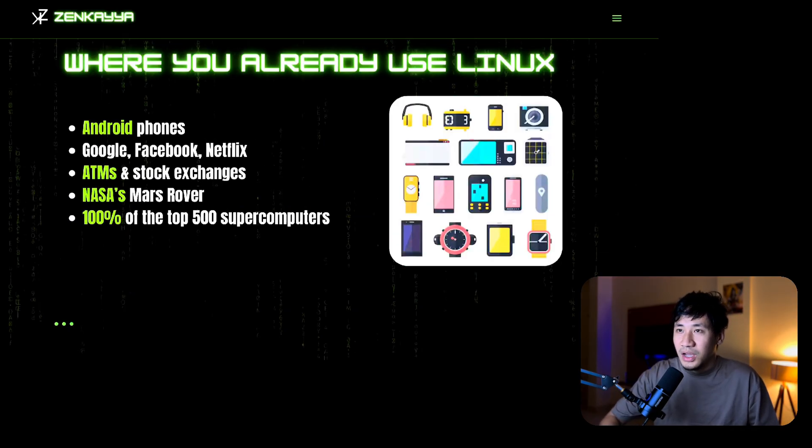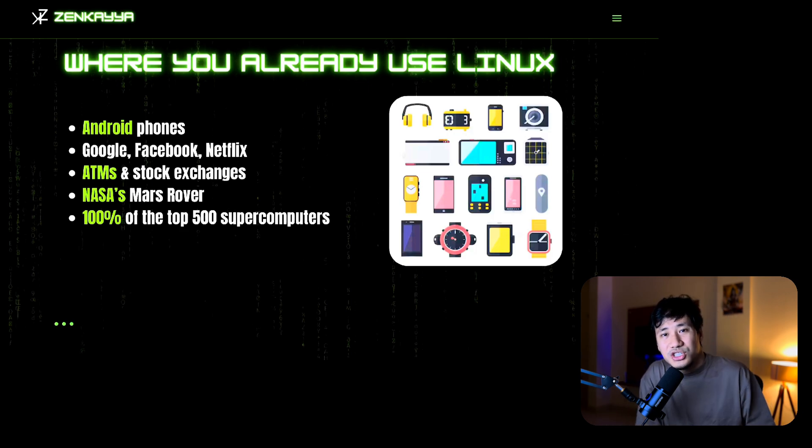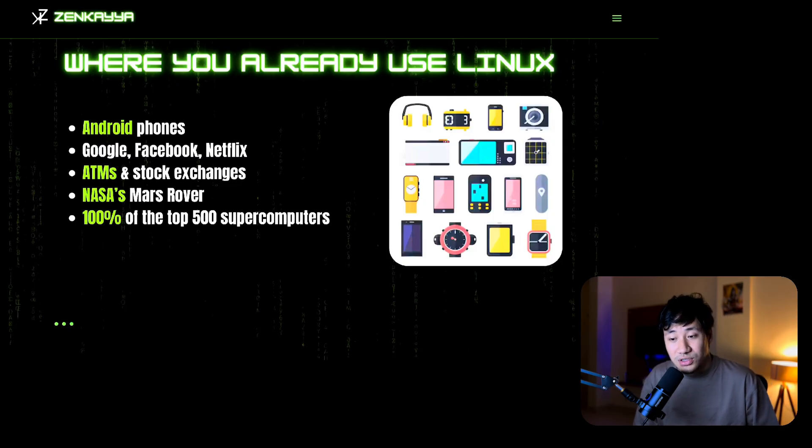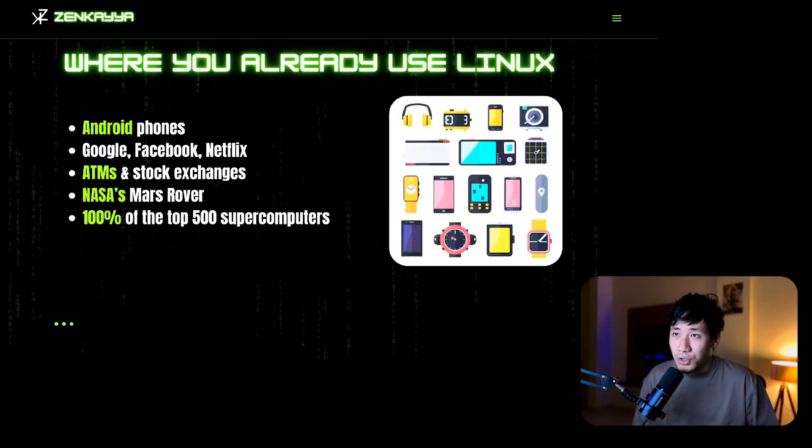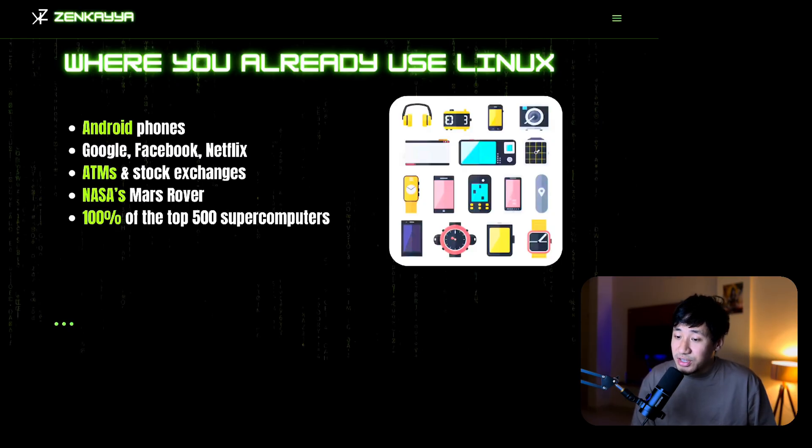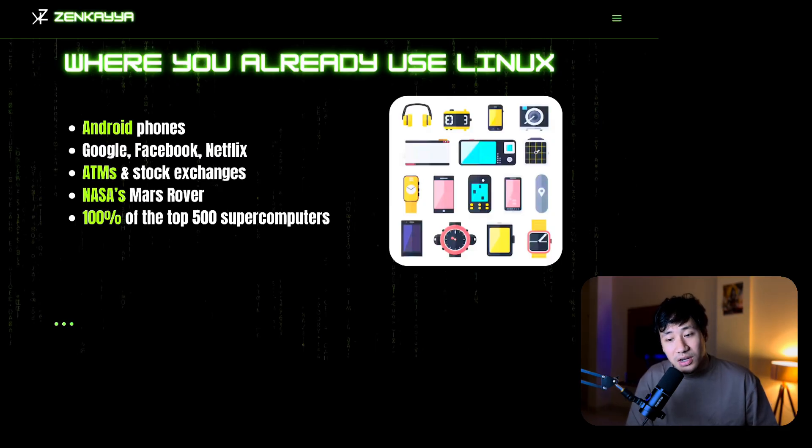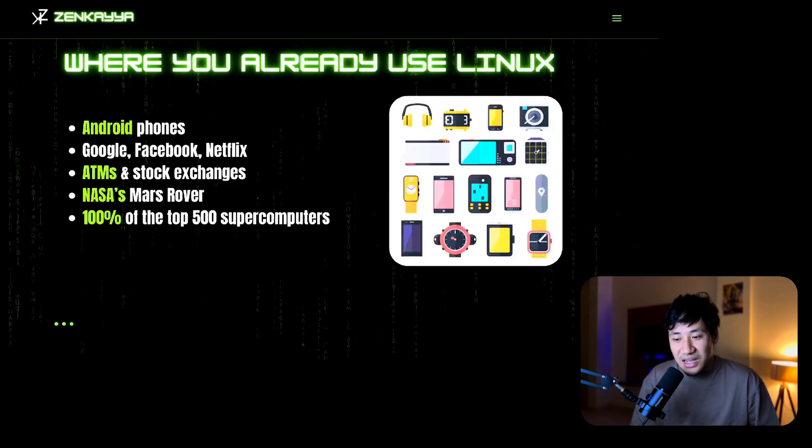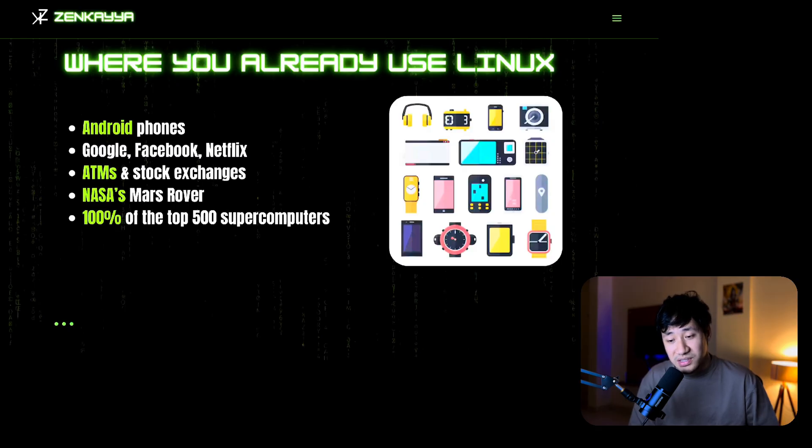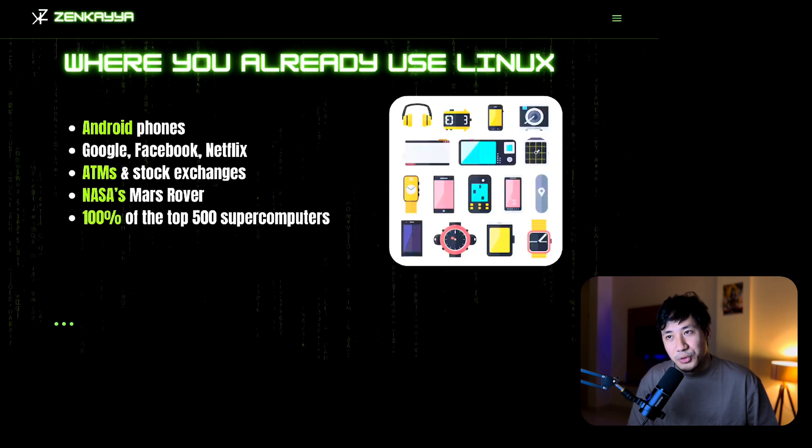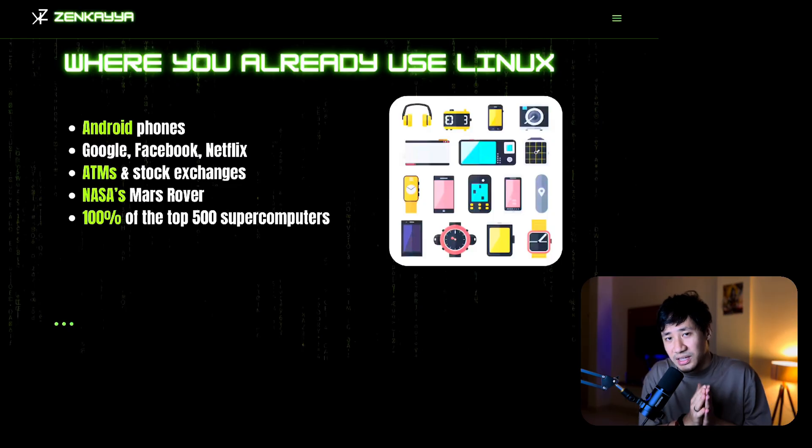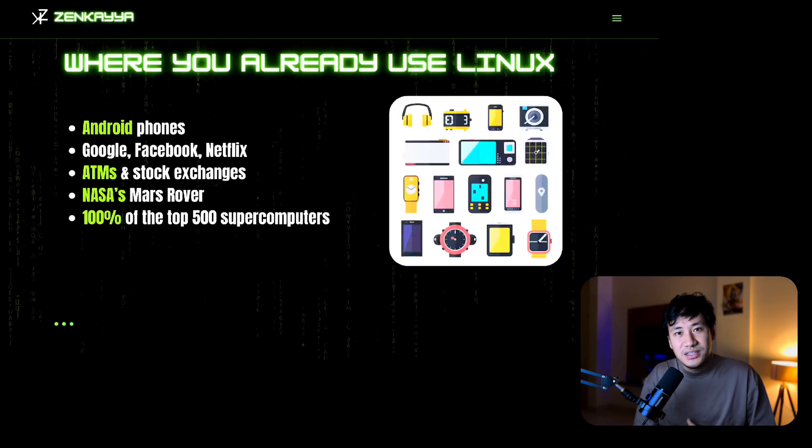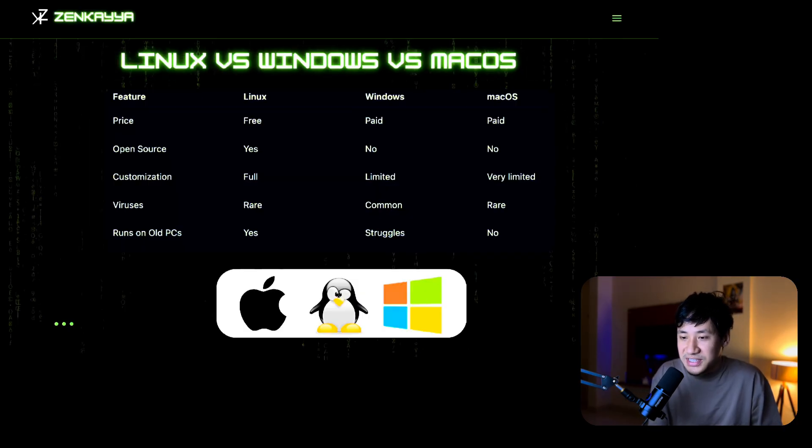Even if you have never installed Linux, trust me you are using Linux. Android phones run on the Linux kernel. Google searches, Facebook, Netflix, even ATMs and stock exchanges, and it's also used in NASA's Mars rover. 100% of the top 500 supercomputers use Linux in some way or the other.